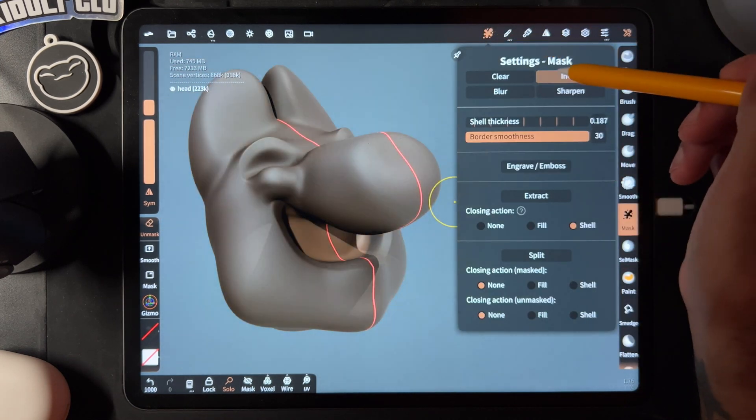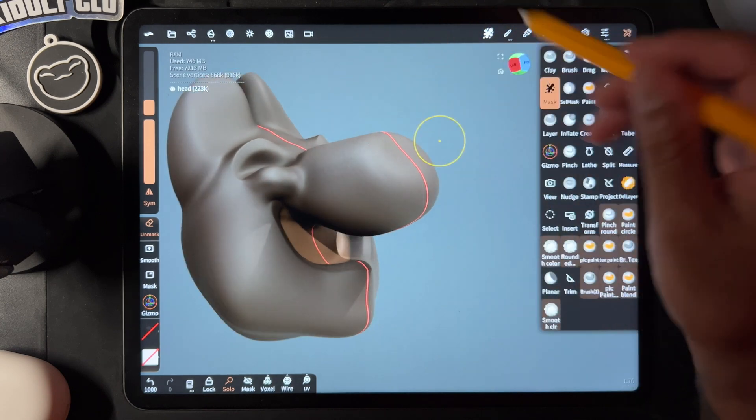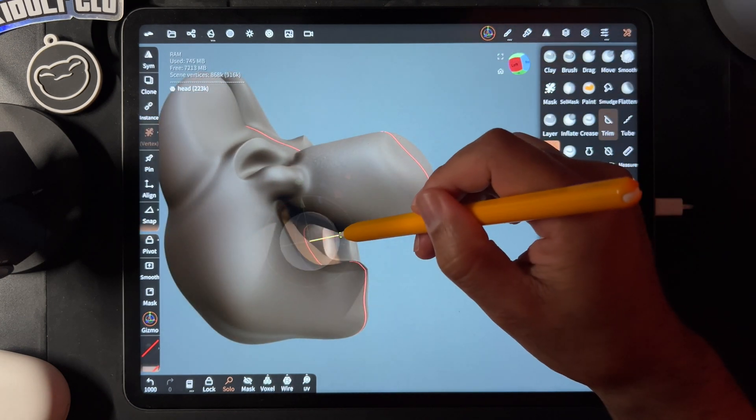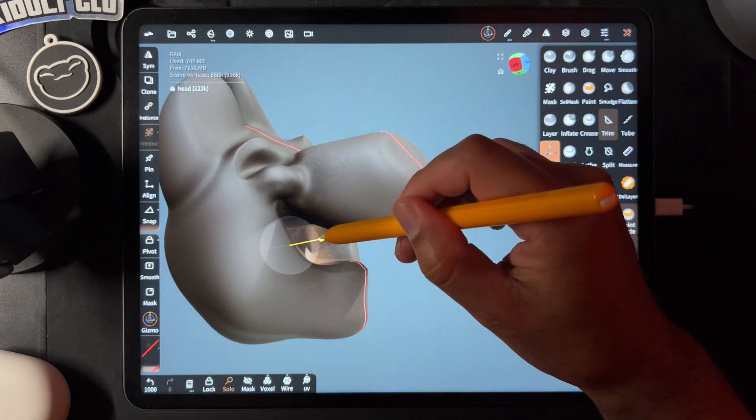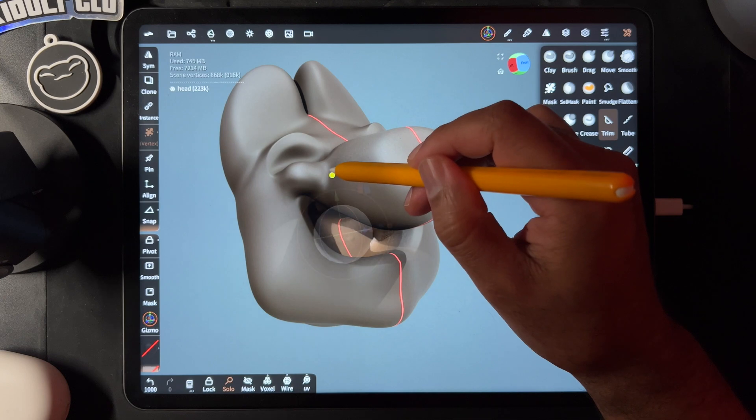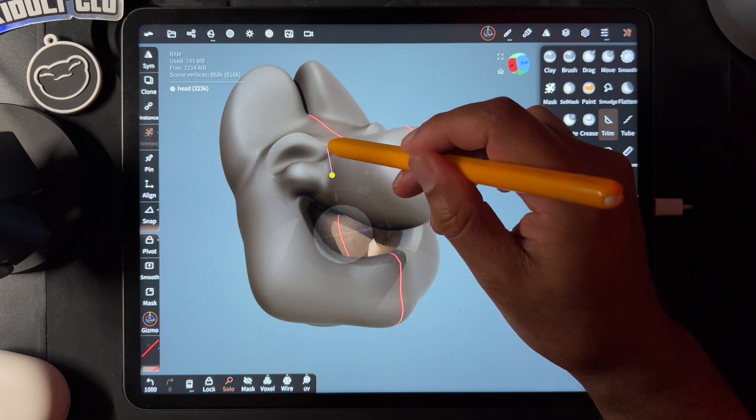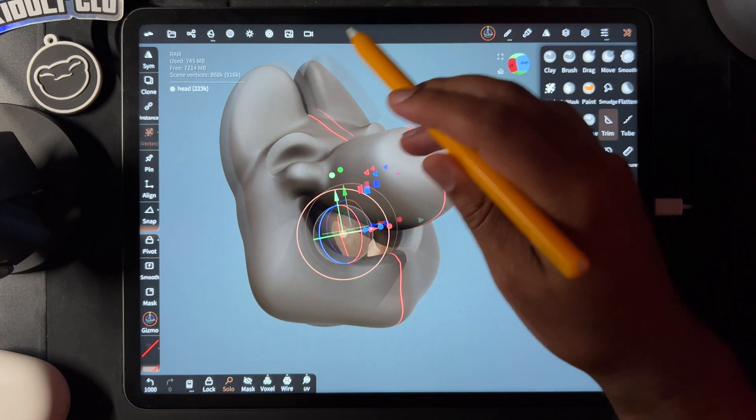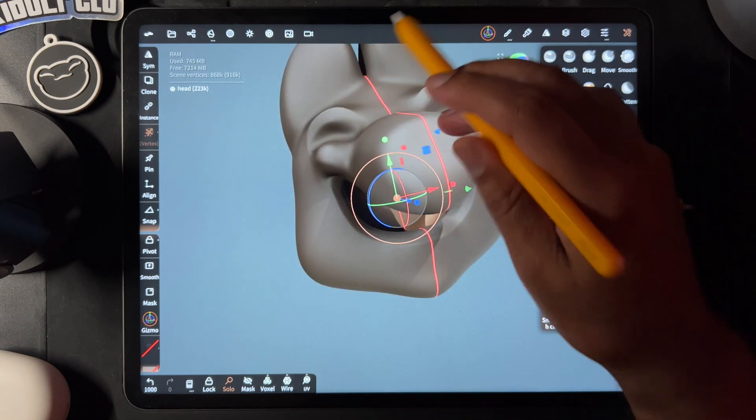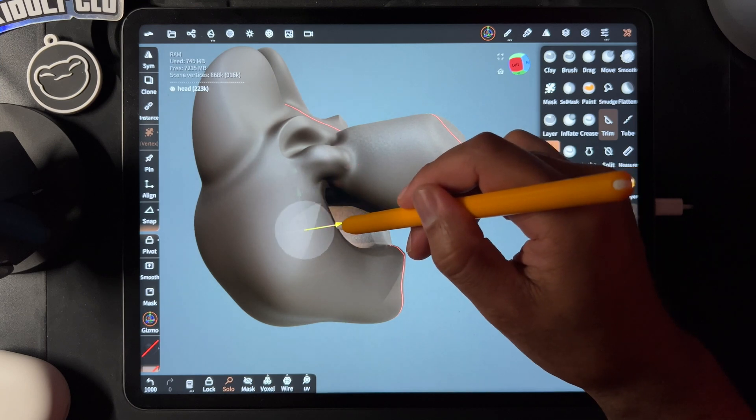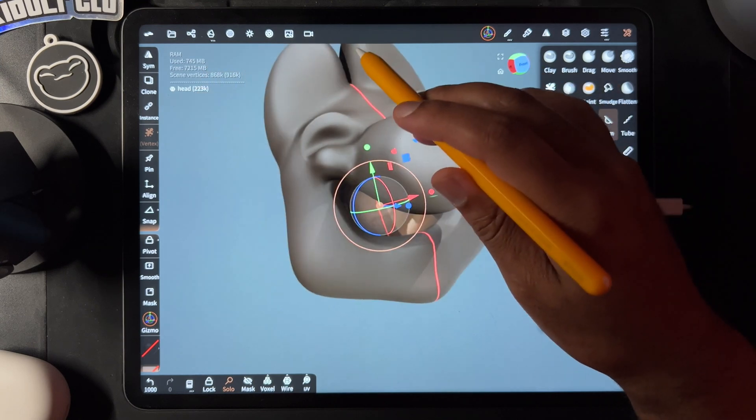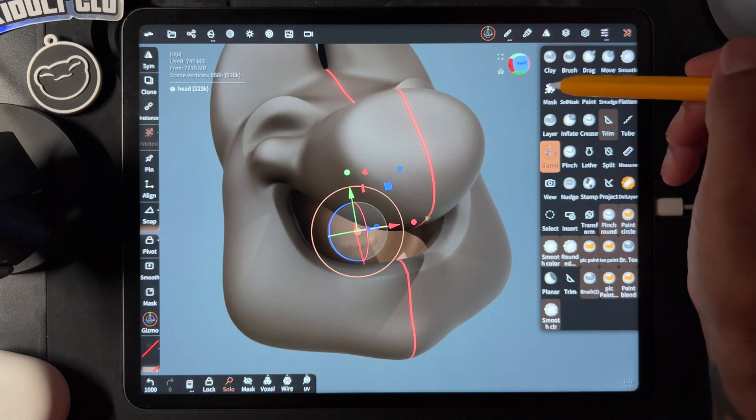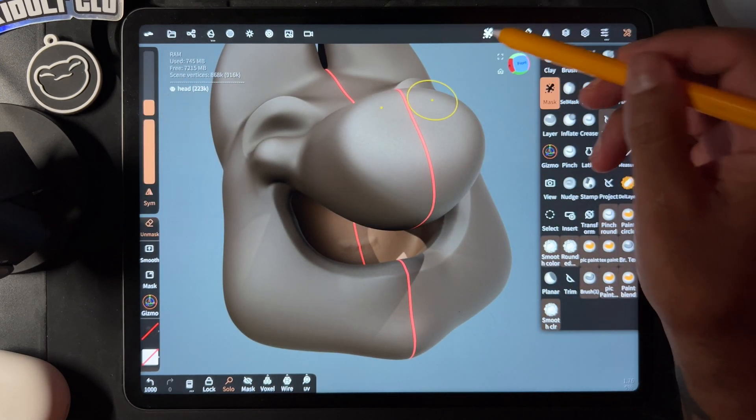Then you can go to your mask settings, invert, and take the gizmo to move it back. If you want to open it up, you can open it up this way, and that gives you a lot of depth for the mouth. Now I can add a tongue and stuff in there.